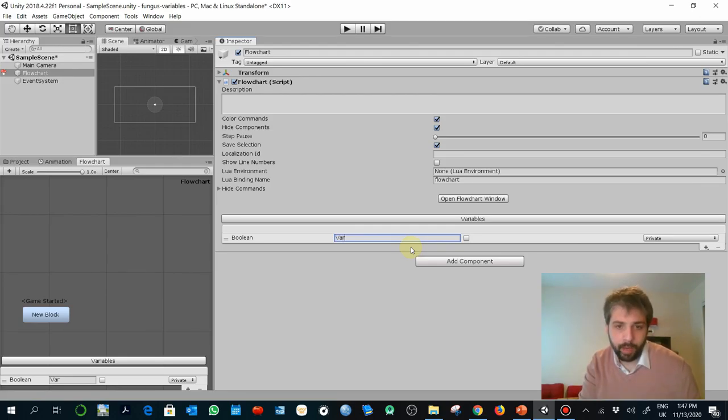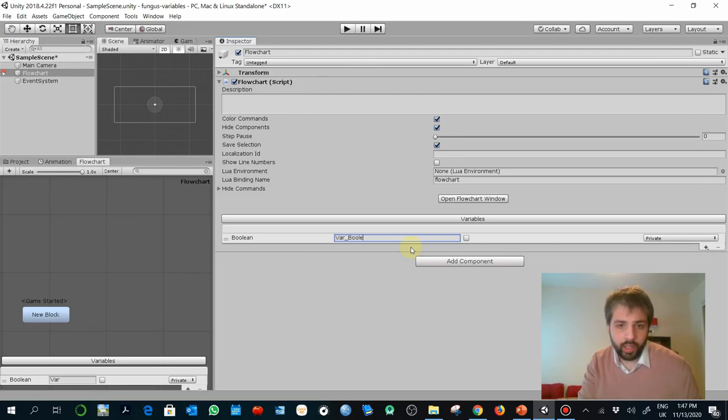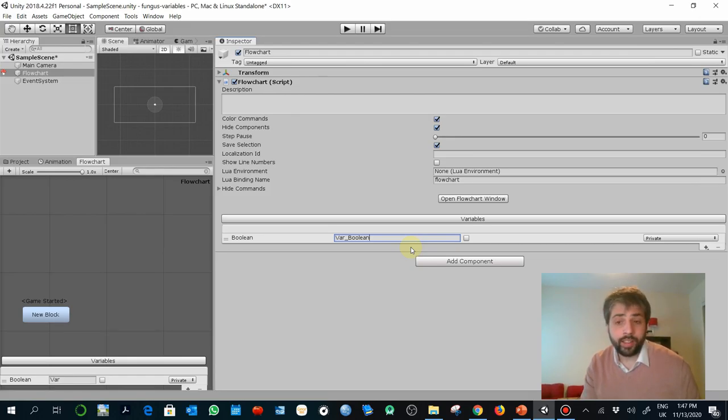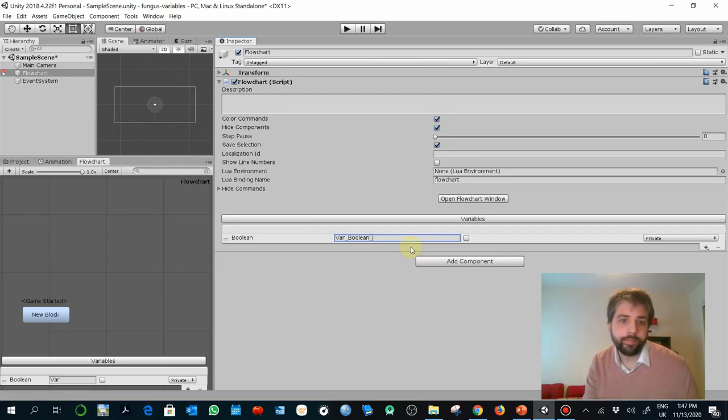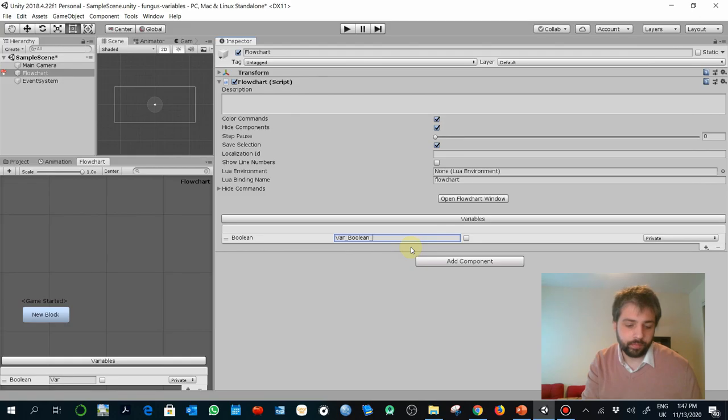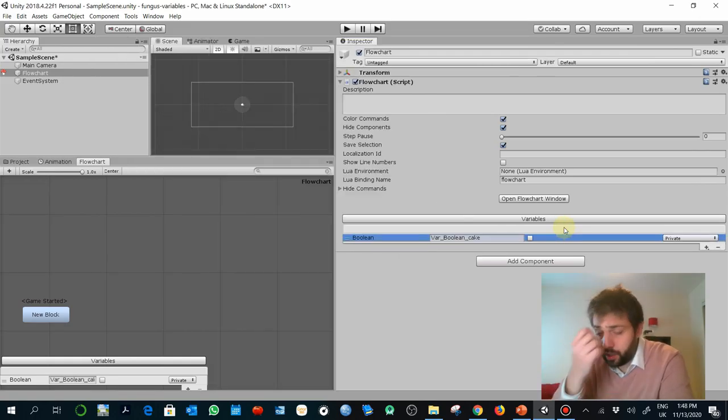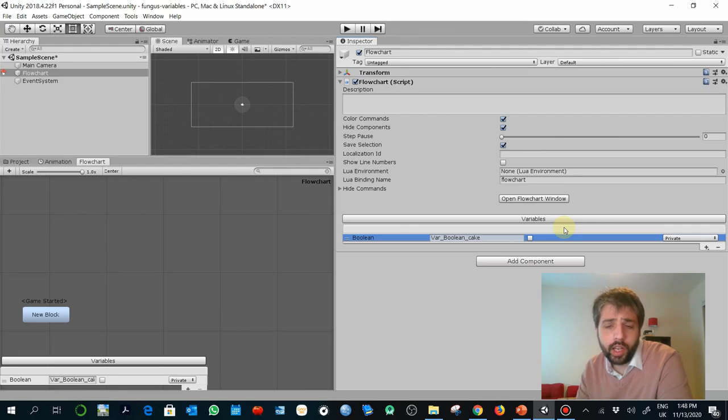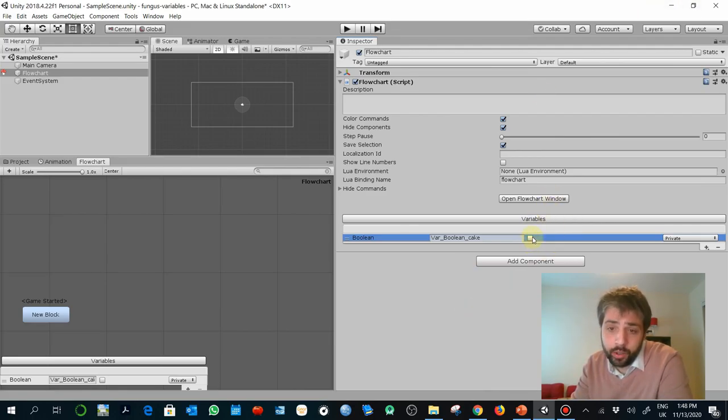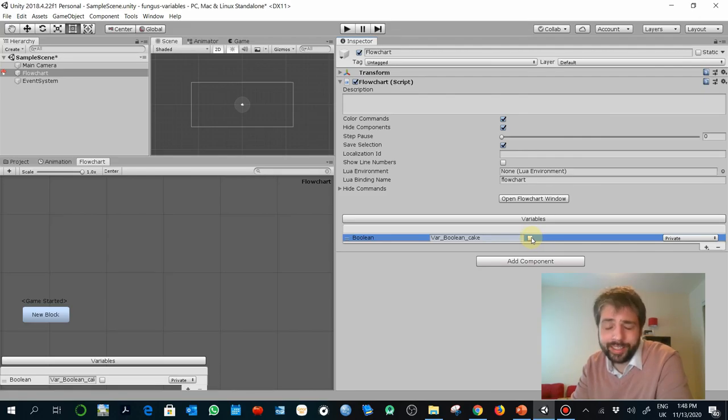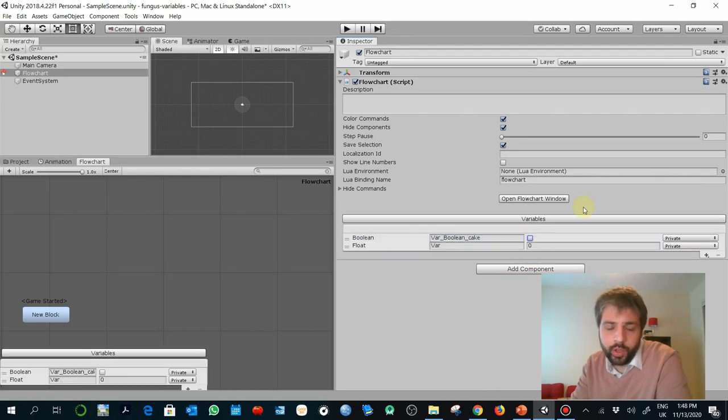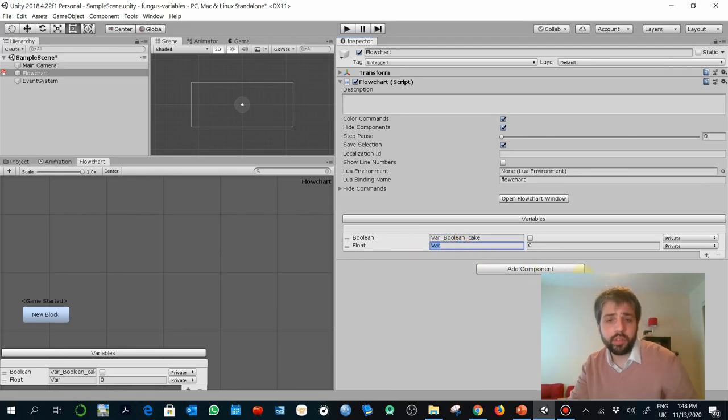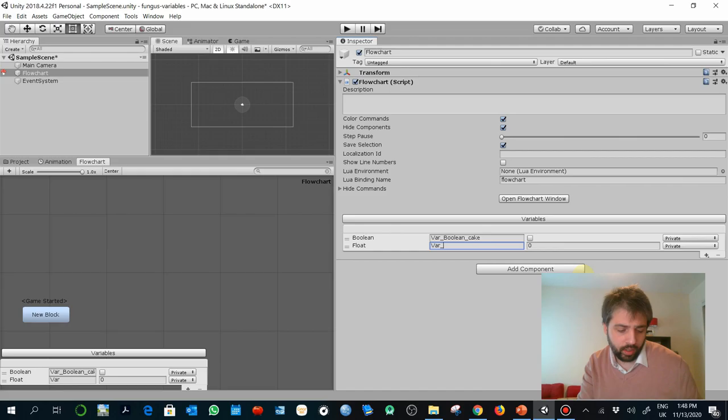Very important in all variables are always to create the right names. Try to create names that can help you to identify the variables. So it is common, for example, to use things like var Boolean. That way you indicate that this is a variable and it's Boolean, and then you can add another description like, for example, cake. What you can see as well is that the variable has a checkbox here. This indicates the value that the variable has as default value. So check is true and uncheck is false.